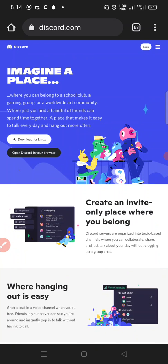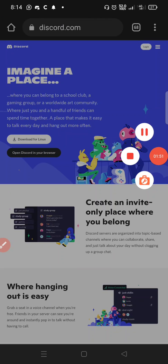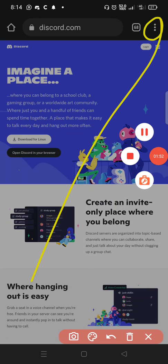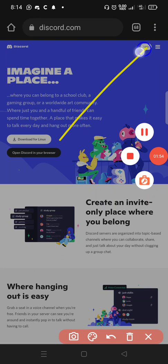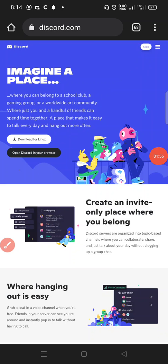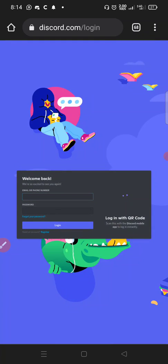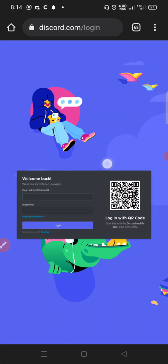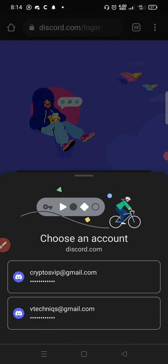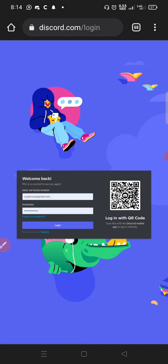Touch the login button, then log in to your Discord account using your email address or phone number. Once logged in, it will show you all your channels. Note that I'm not accessing Discord from the app — I'm accessing it right from my browser.